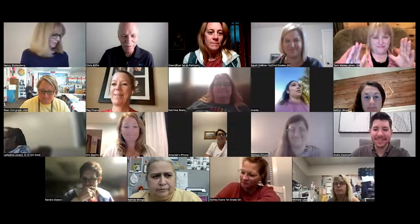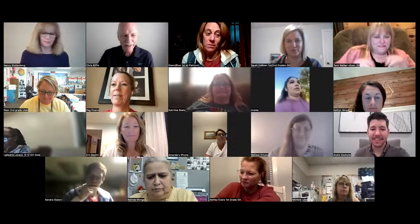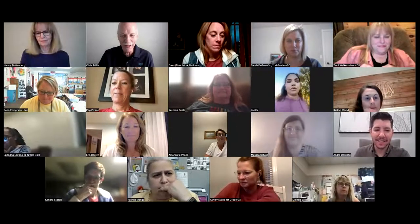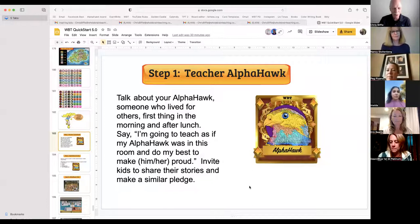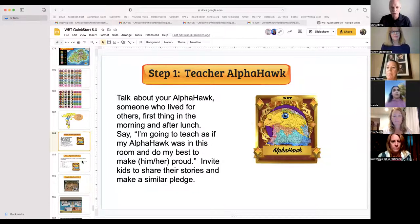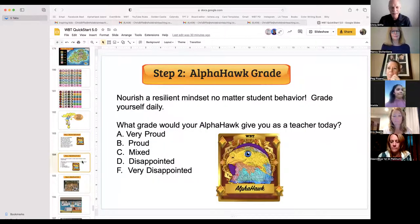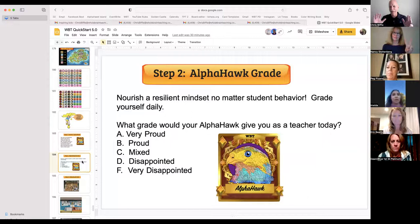Step two, I'm super excited about. This was slide 183 — get kids to talk about their Alpha Hawks. Bring the Alpha Hawk into the room.